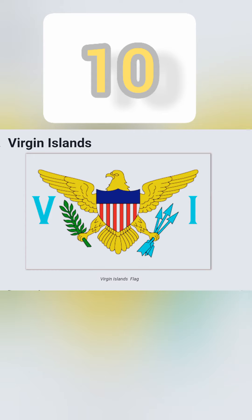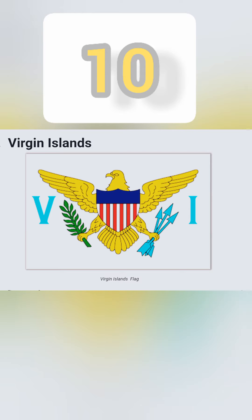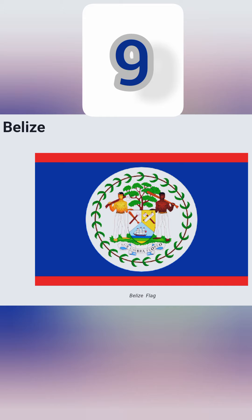Number 10: this is the flag of the Virgin Islands. It is having an eagle, and at the heart of the eagle there's an American shield because this island is part of the USA territory. In one claw the eagle is holding three arrows, which signify the three major islands, and in the other claw the eagle is holding an olive branch. This flag has a white background and contains V and I on either side of it.